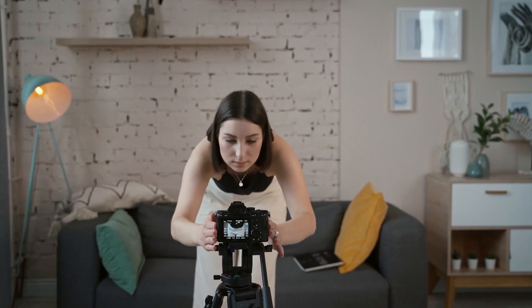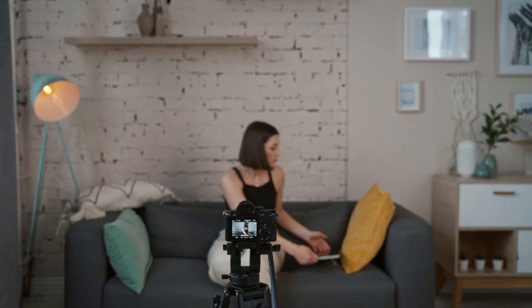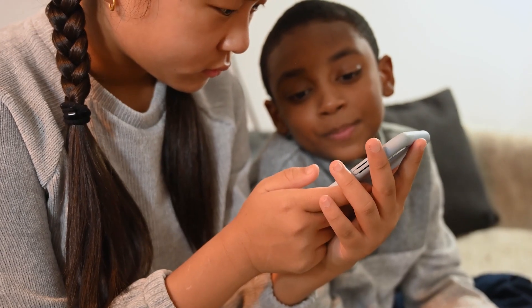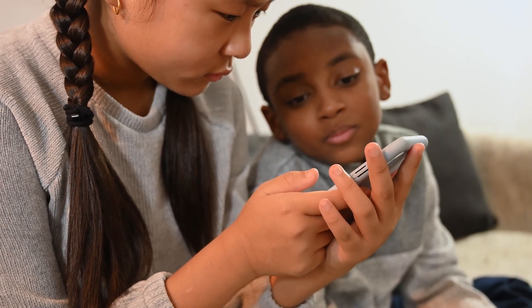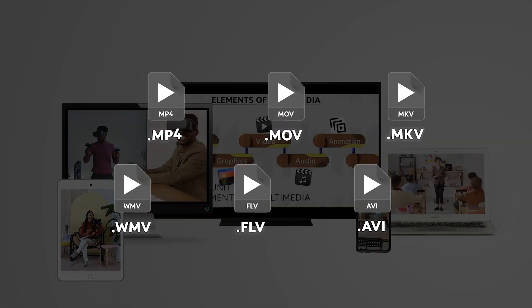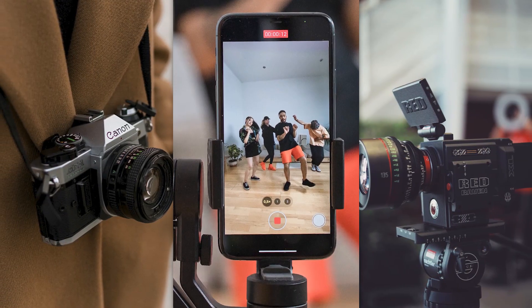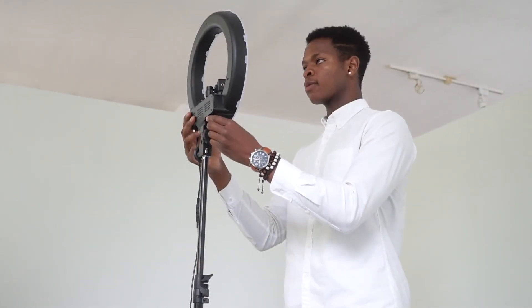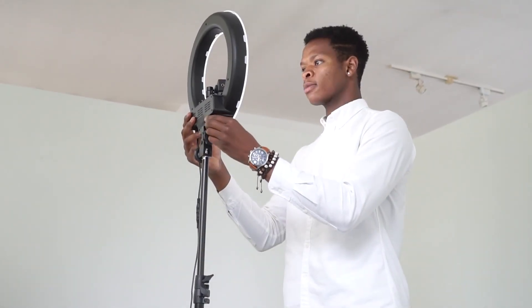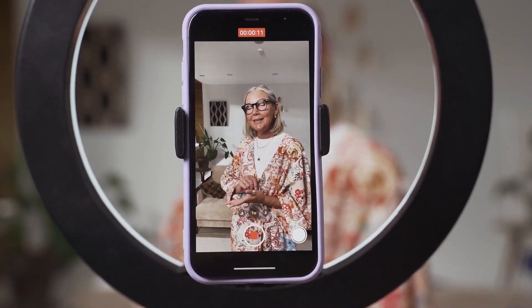Equipping teachers with the necessary skills to develop video lessons will enable them to explore various pedagogies to meet the desired learning outcomes. This video will highlight different video formats, various video recording tools, and the processes of recording quality video for a multimedia-enhanced lesson.